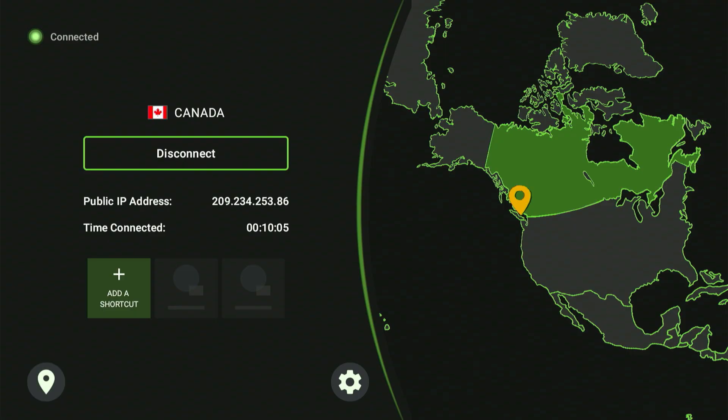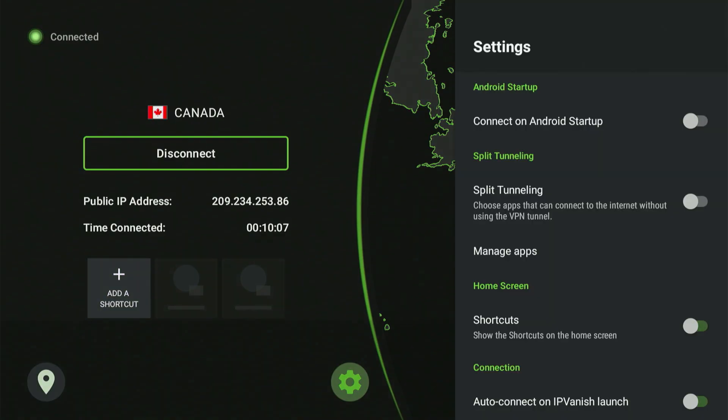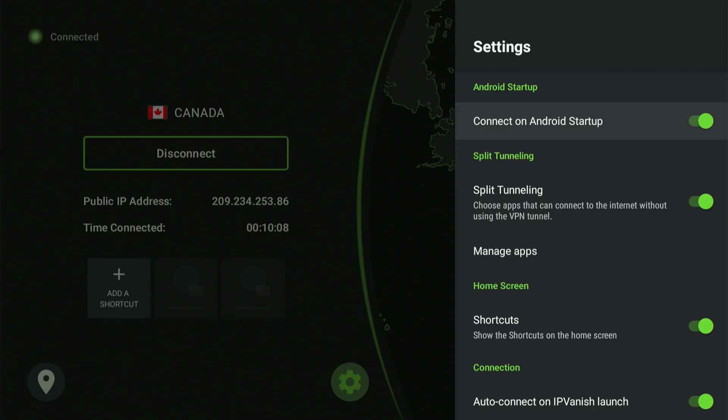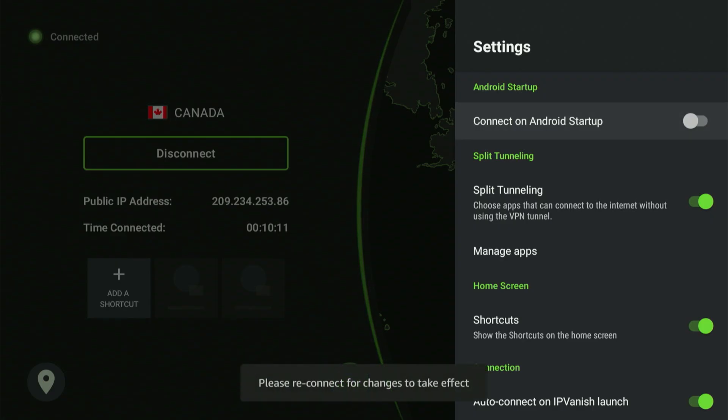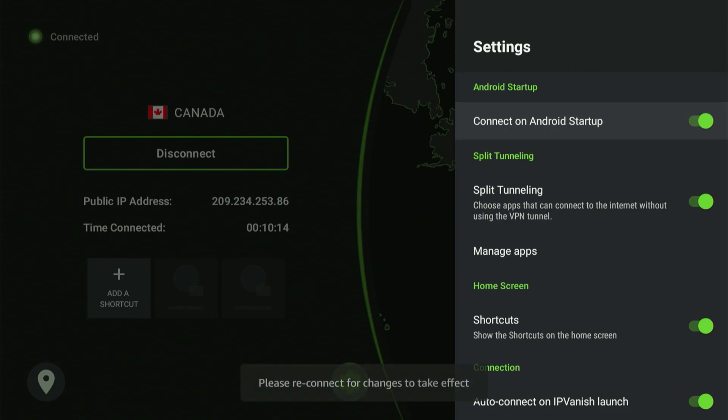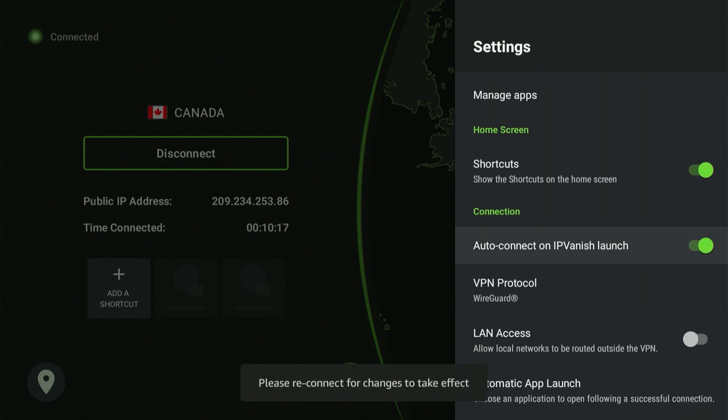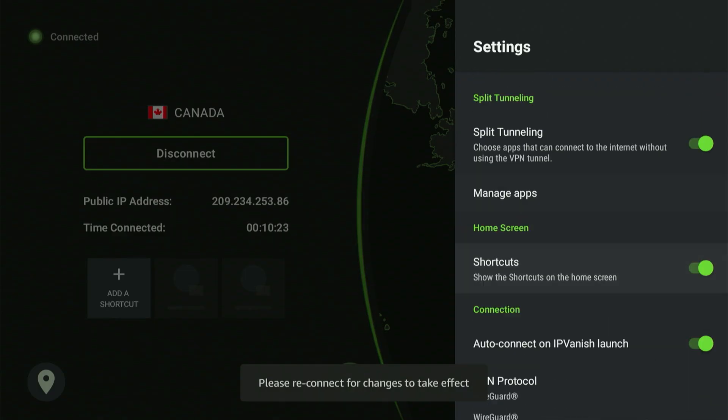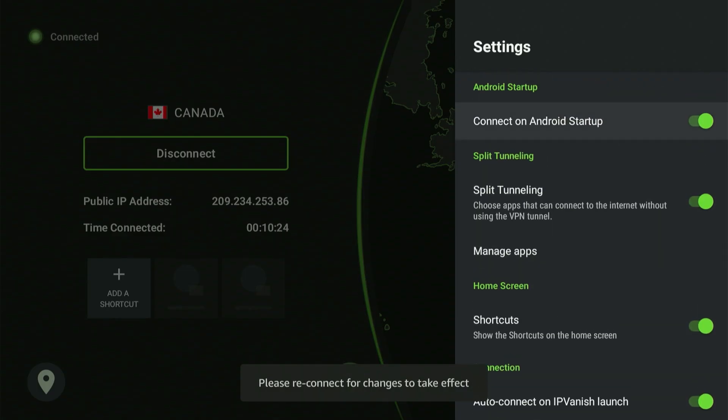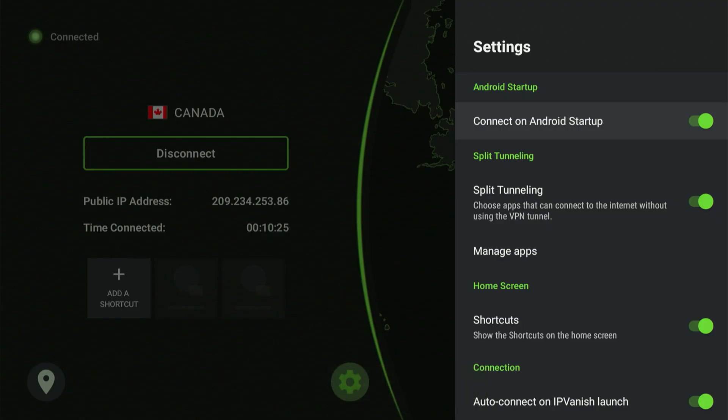Now, log into the IP Vanish app and select Connect. I also want to demonstrate a couple of settings. Select the gear icon on the IP Vanish app. A menu appears. I've highlighted Connect on Android startup. If I press the center button and enable this, you won't need to worry about manually enabling your VPN every time you power up. The VPN connects automatically, so you won't need to stop your movie to check if it's on. It'll do it for you. Okay, so now that we're completely safe, let's begin grabbing some of these awesome apps.